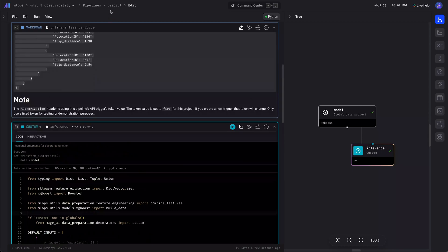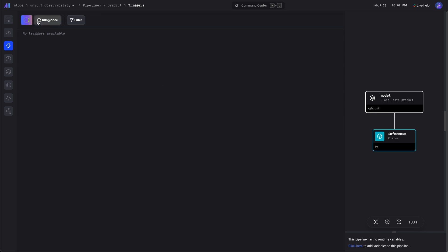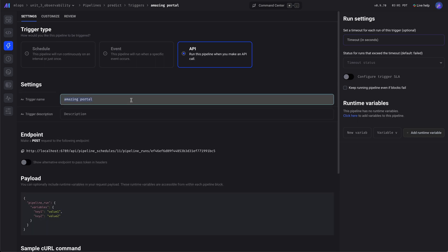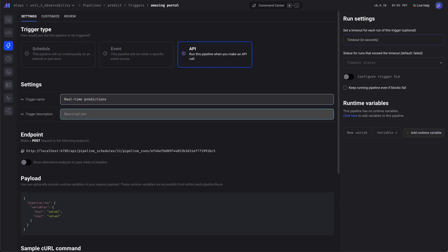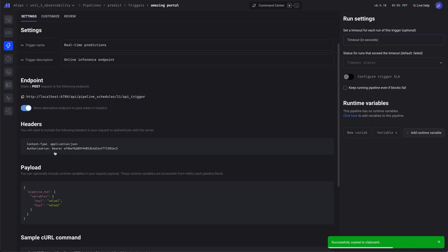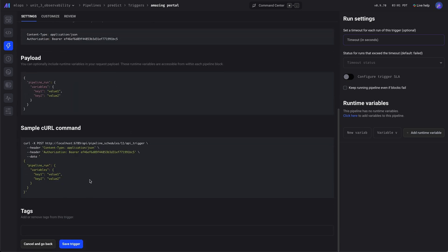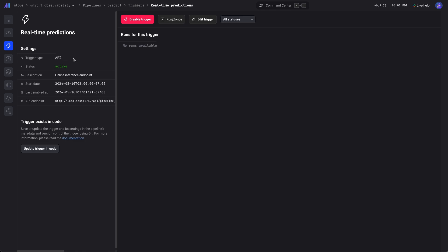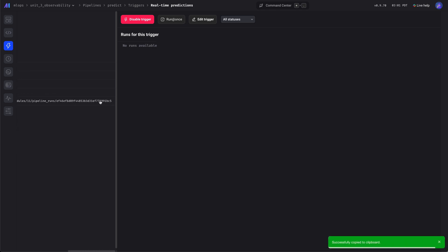Now we can set up a trigger — an API trigger that will expose the blocks function which calls the model. Let's give it a name: 'real-time predictions', give it a short description. As you can see, that's the token, and here's how you pass it in as a header. We'll save this trigger, enable it, and also save it to code so that we can version control it and so that if this gets deployed anywhere, this API endpoint will be live.